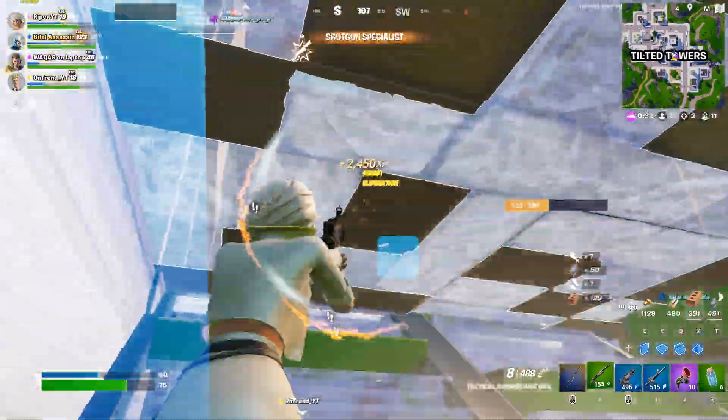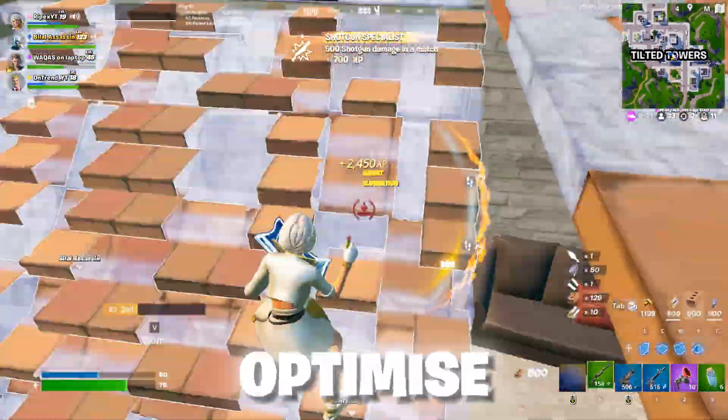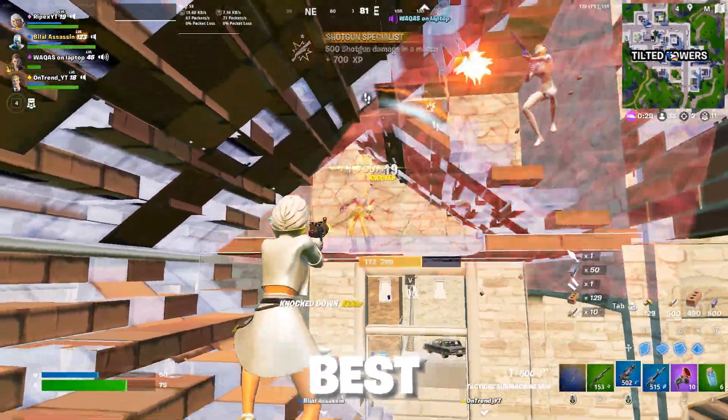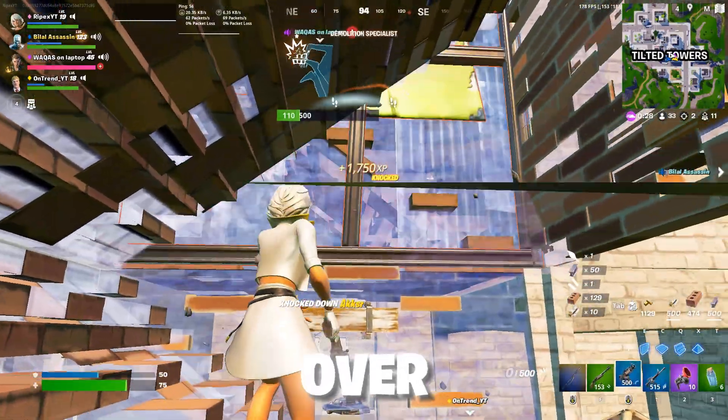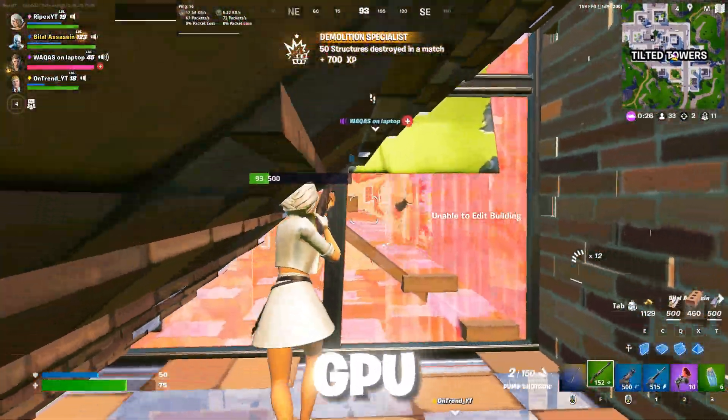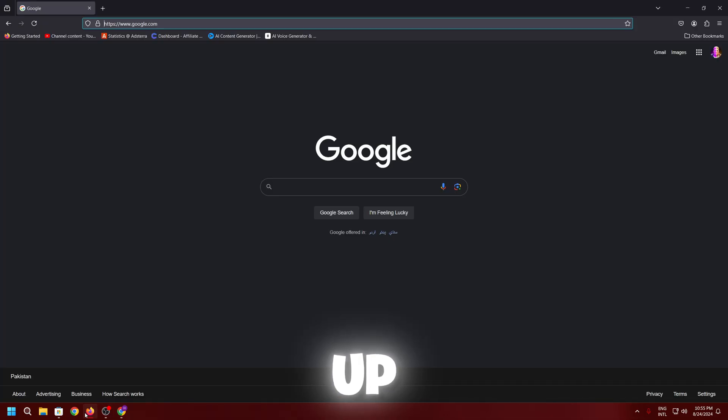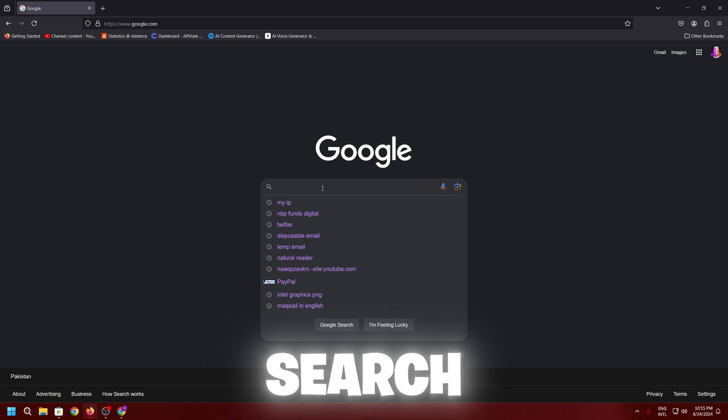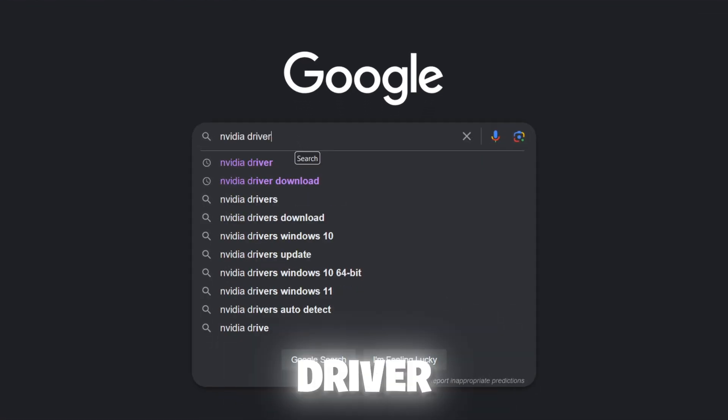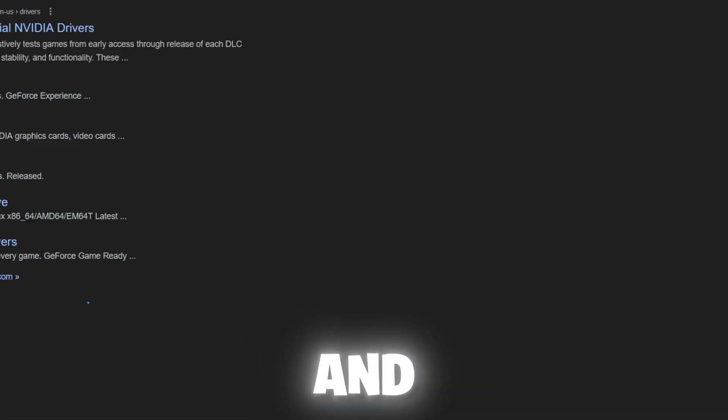Open up your any browser, go to Google search, search for Nvidia driver, and press enter. Now open up this first official website of Nvidia.